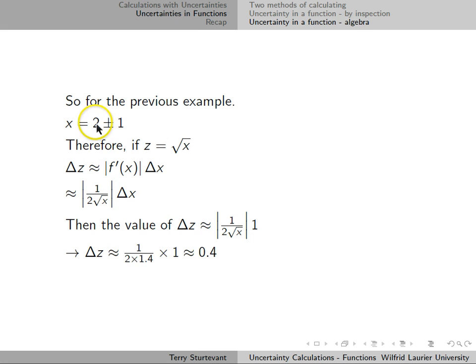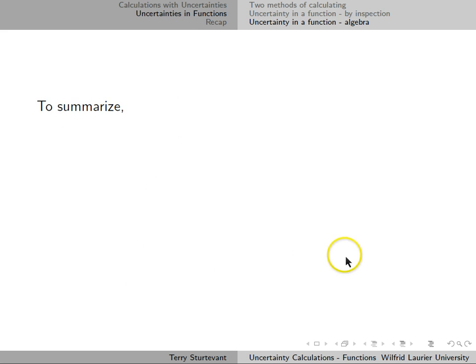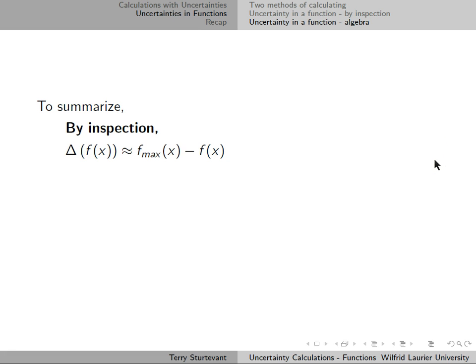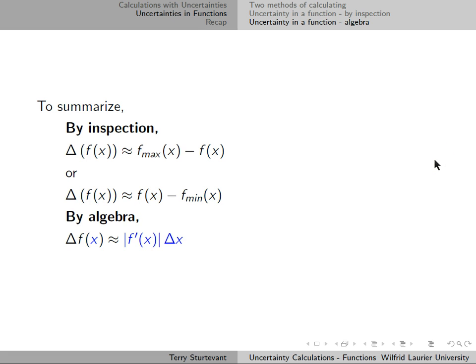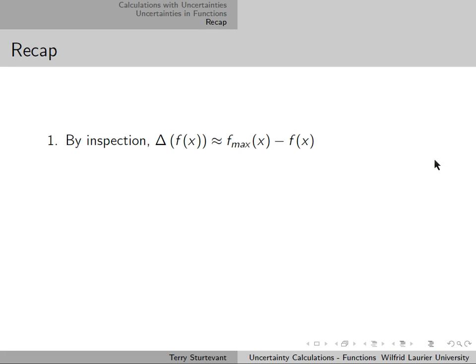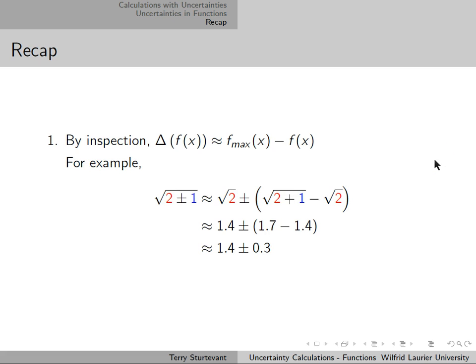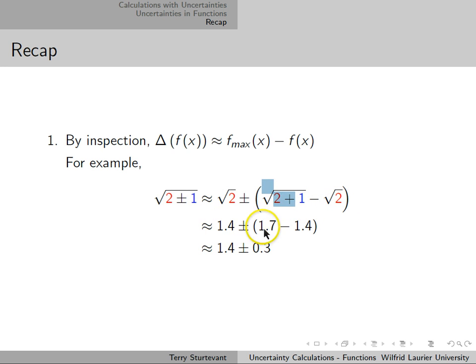For this value of 2 plus or minus 1 for x, the uncertainty in the square root of x is approximately 0.4. To summarize: by inspection, the uncertainty in the function is the maximum value minus the nominal value, or it is the nominal value minus the minimum value. In our previous example, the uncertainty in the square root of 2 plus or minus 1 gives 1.4 plus or minus 0.3.